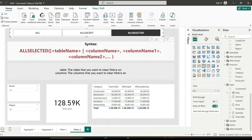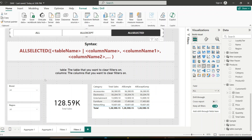Now let us see what the ALLSELECTED function is. This function removes filters from the specified table or column names within the visual, but keeps slicer selections and other external filters. Its syntax is similar to ALL — it takes either a table name or column names. It returns all rows or values that remain after slicer filters are applied, but ignores filters from within the visual such as table rows.